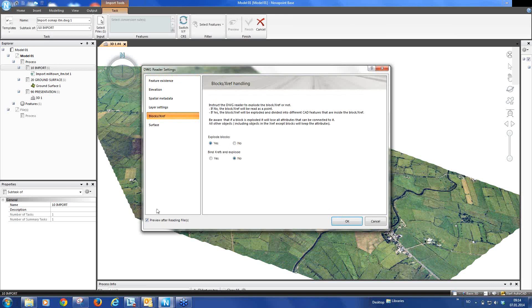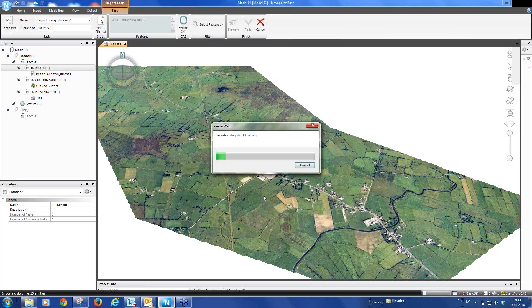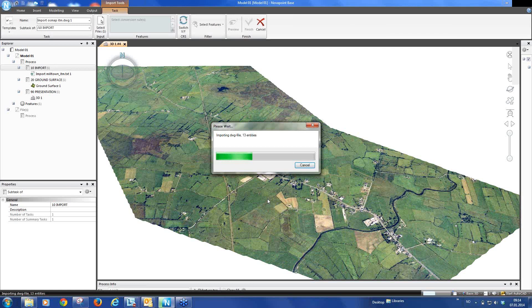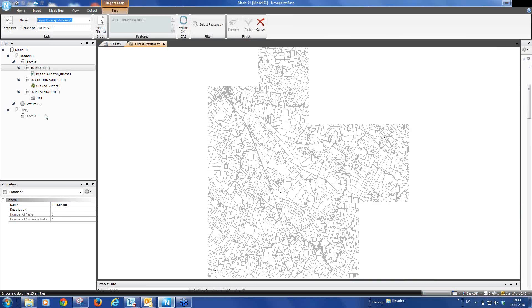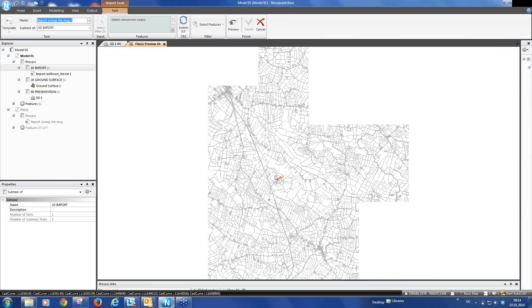We also have selected preview so we will see a preview of the model before, of the temporary model before it is imported into our project. And you can see here the temporary model has been created. And now we get the preview of the Ordnance Survey data.